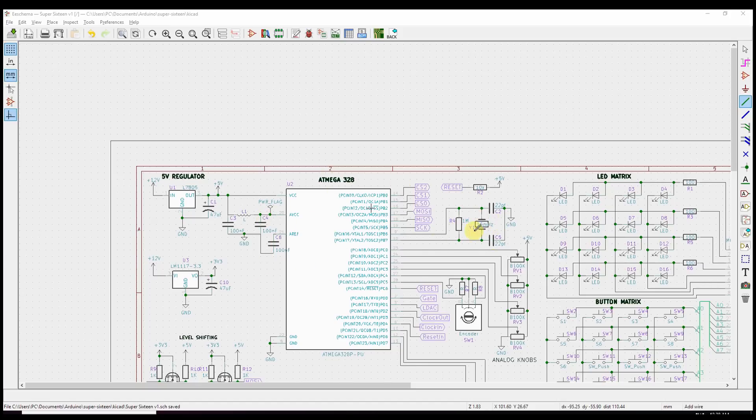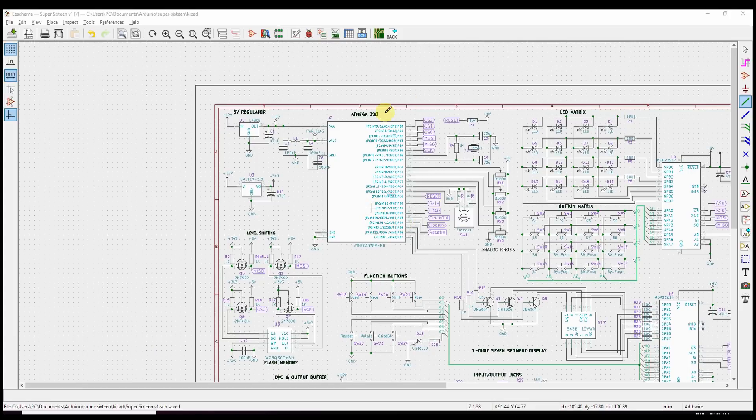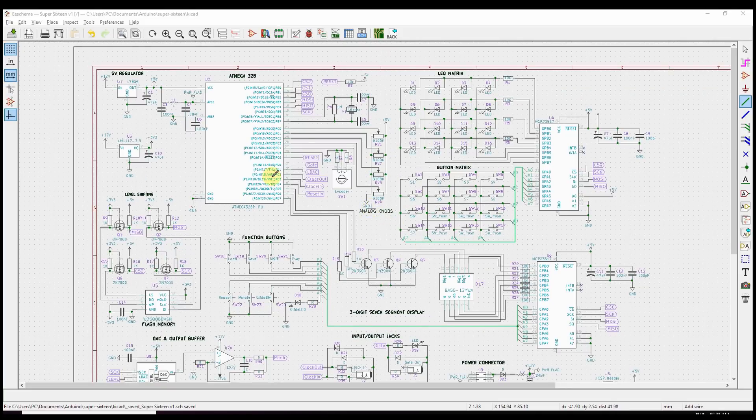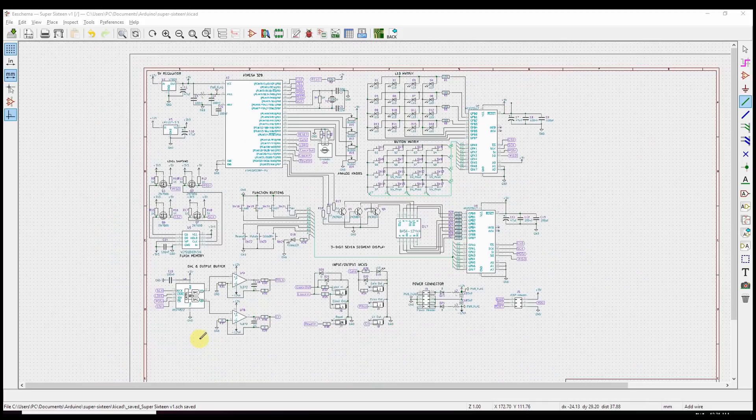So we have over here a 16 megahertz crystal oscillator, which gives us our clock signal. We have some power filtering and the voltage regulator. And then we have all the connections to the other parts of the sequencer. I'm not going to go over this in detail, but I'll try and give you an idea of what you've seen and how that's maybe changed a little bit.